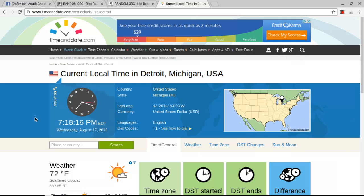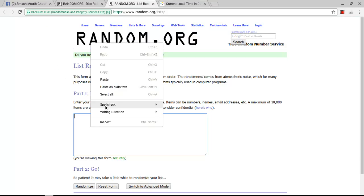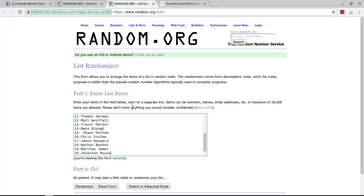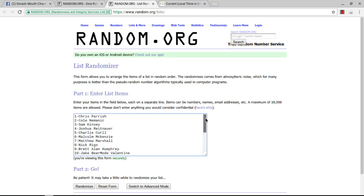The time is 7:18 p.m. Eastern Time. 7:18. We have our list. It's copied. Let's paste it. We have 20 spots.